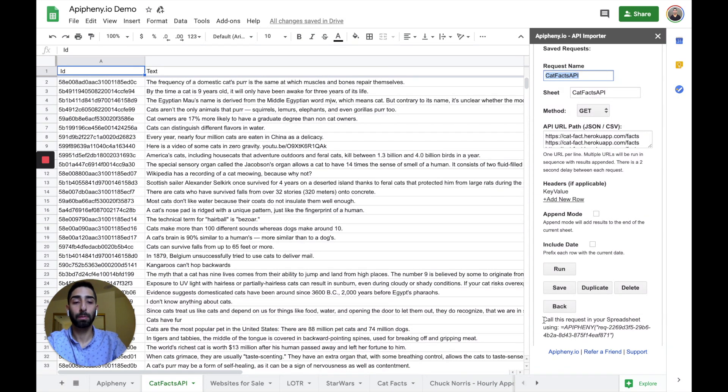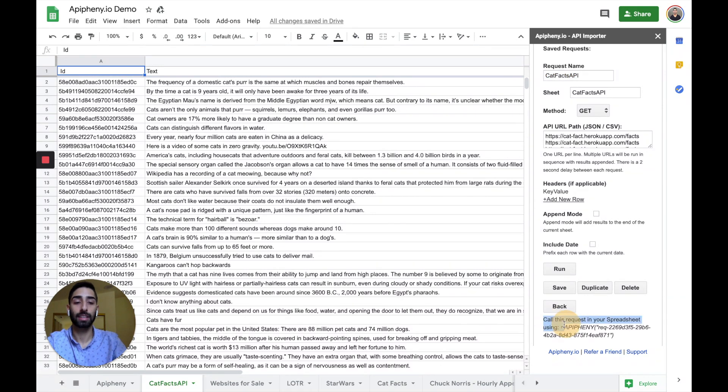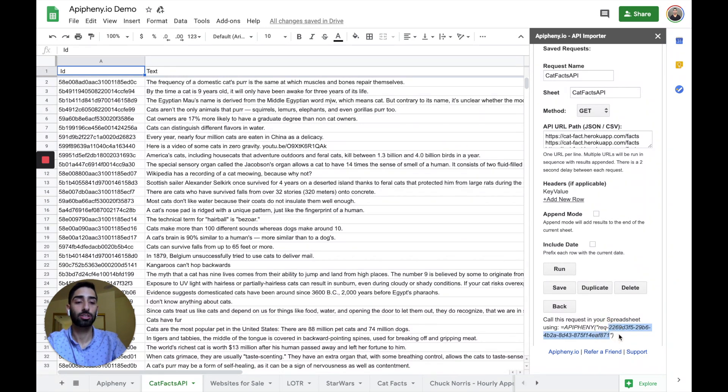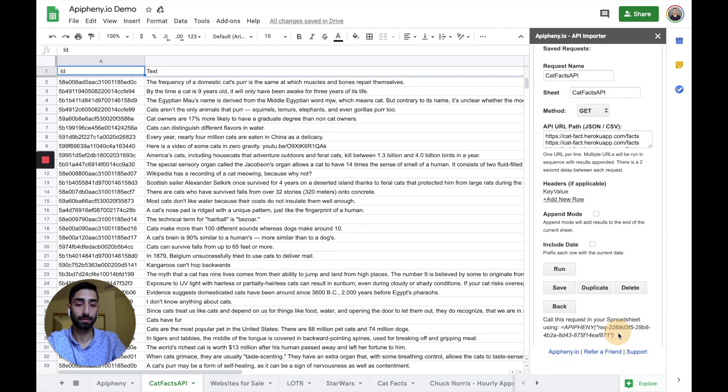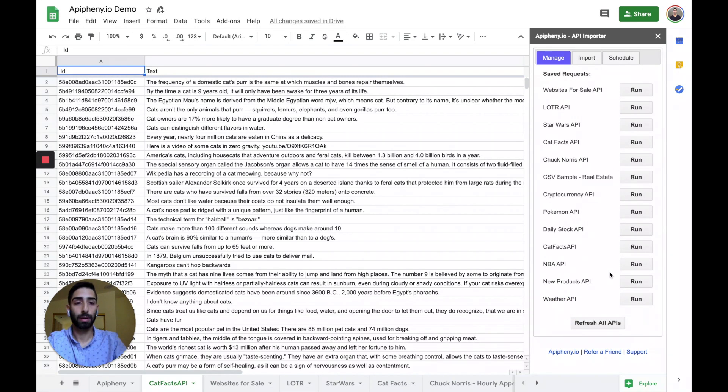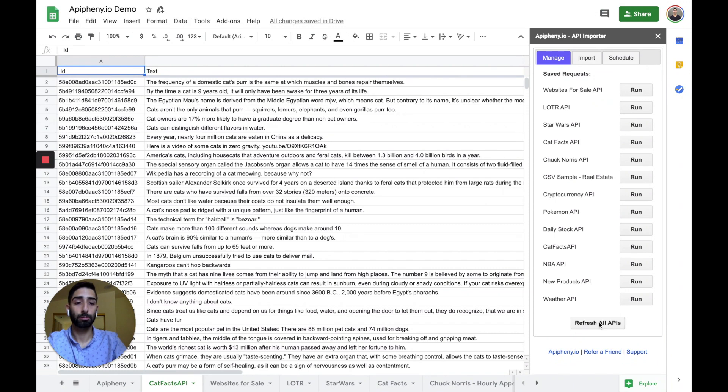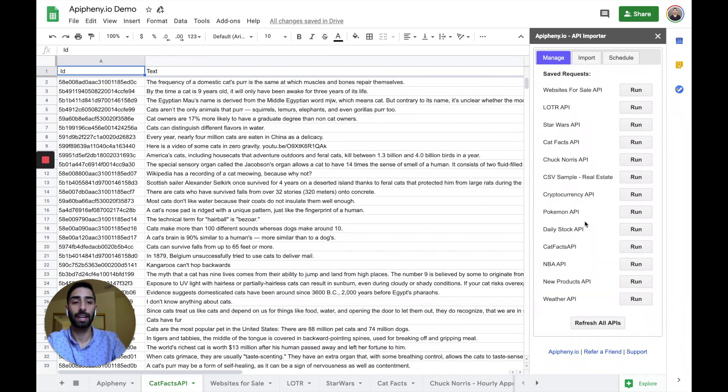Now, the cool part is that if I want to call this request in my spreadsheet, we have a custom function that I can use. And you can see that it comes with a request ID. So each API request that you save will have its own unique request ID. So let's go back. You can see all the different saved requests that I have right here. And I can refresh all of them if I want. I can go into each one and I can edit them. I can run each saved request individually.